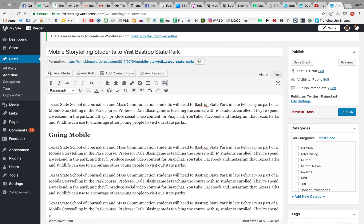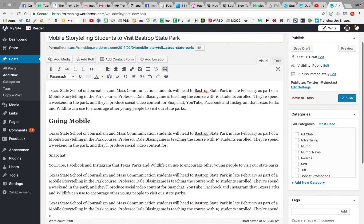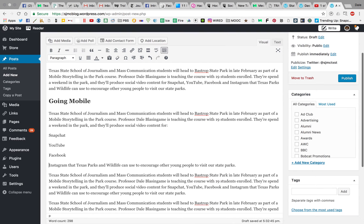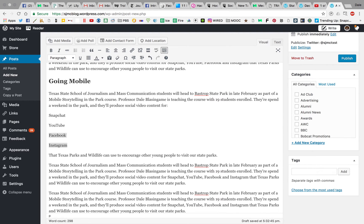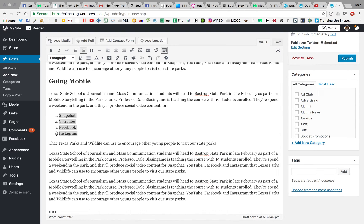I could turn things into bullet-pointed lists. Let's say instead of this list of all these social networks here, I wanted these to actually be a bullet-pointed list. I would highlight these, and then right here you'd see bulleted list, and it'll turn it into that. I could also make it a numbered list if for some reason you wanted numbers. If you were doing rankings or anything like that, that would be a good option.